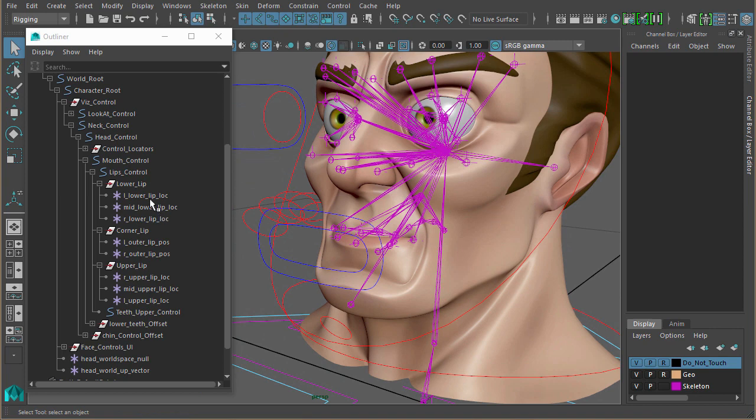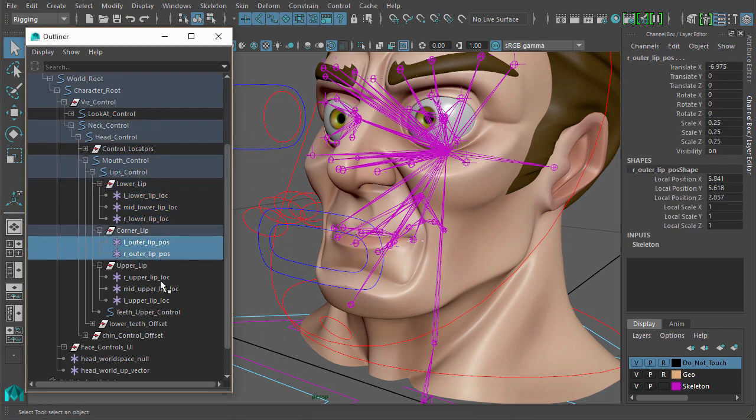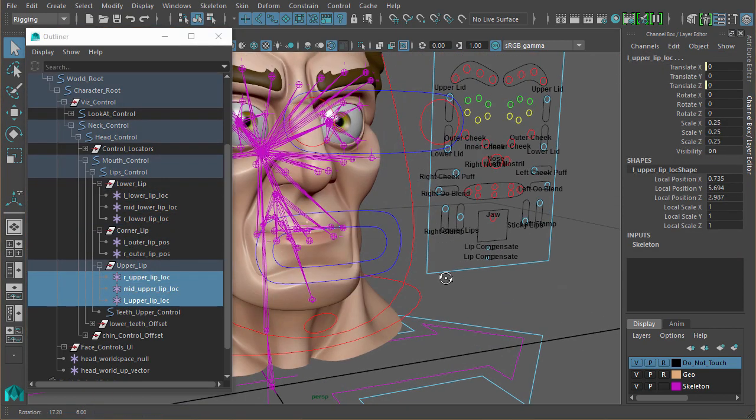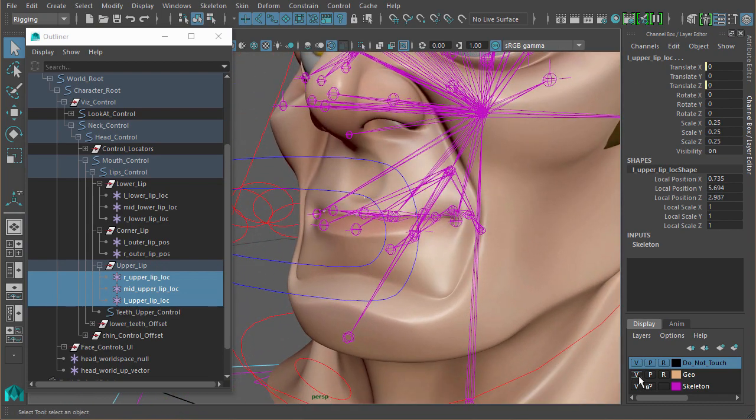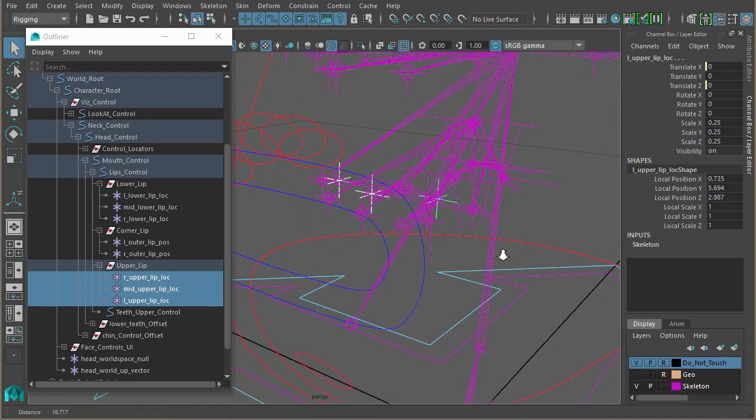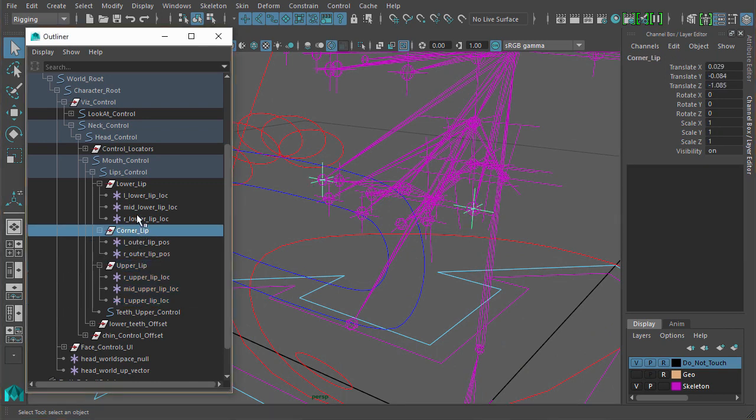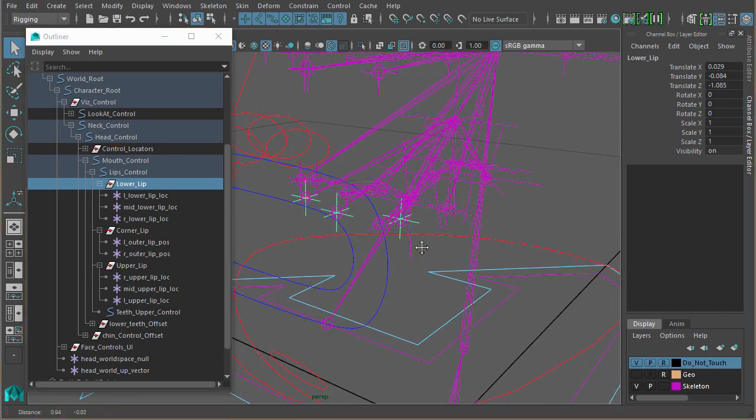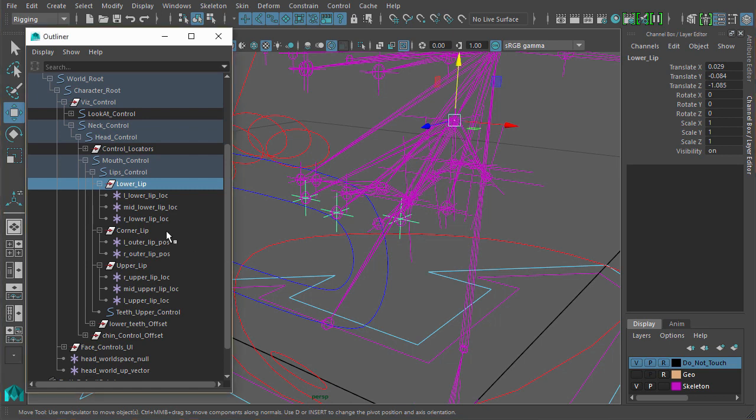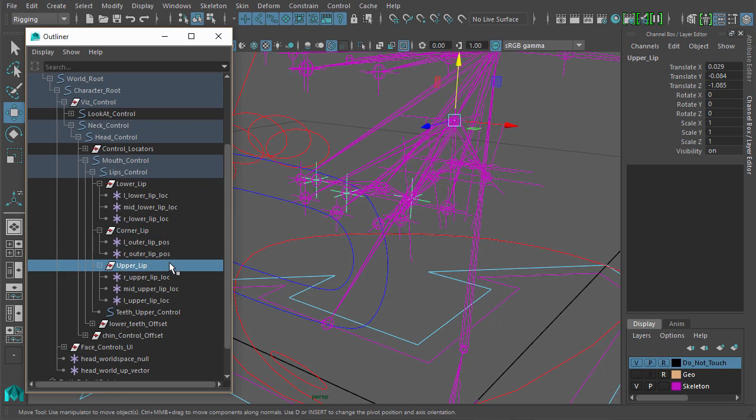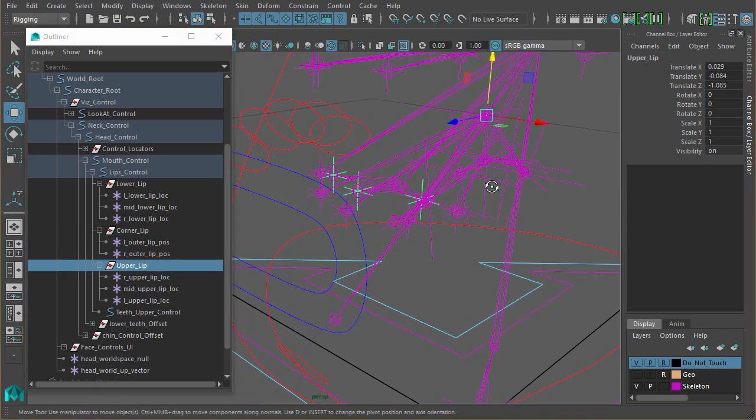So basically we have our driver locators here. You can see I've put them—if I just zoom in a bit so I can see better, turn off the mesh—we have our upper lip locators, corner lip locators, and lower lip locators. The pivot points for those are exactly the same place as the jaw. This is just so that the lips will rotate around the same center as the jaw does.